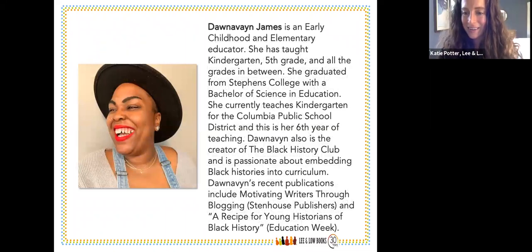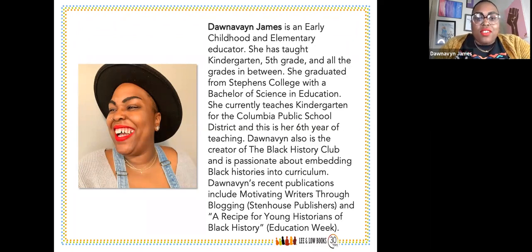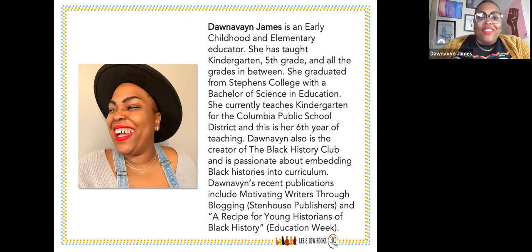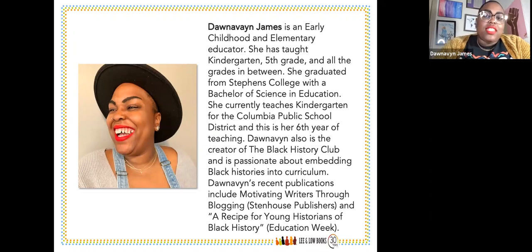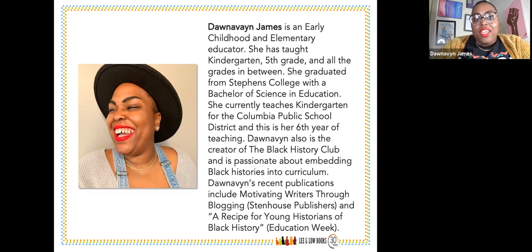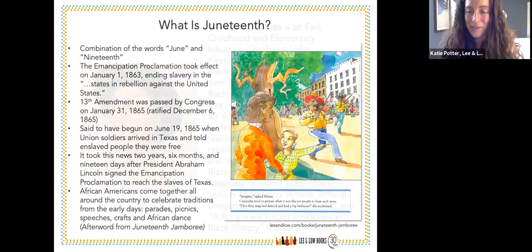Hello everyone. My name is Donovan James. I am an early childhood and elementary educator. I currently teach kindergarten and have been teaching it for two years. Prior to that, I taught in a multi-age classroom with kindergarten through fifth all in one room. I graduated from Stevens College and currently teach in the Columbia Public School District in Missouri. I am also the creator of the Black History Club, a group of kids from kindergarten through sixth grade who meet for an hour every week to talk about the Black history we are not learning in schools.